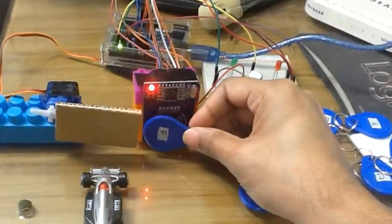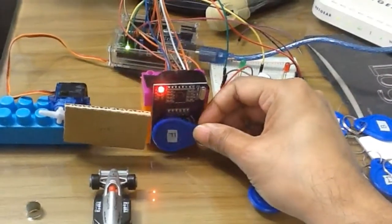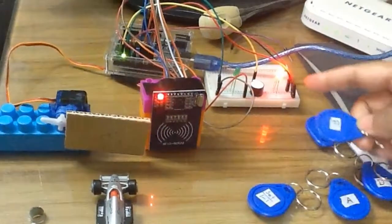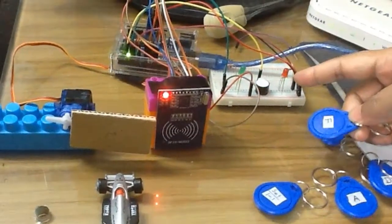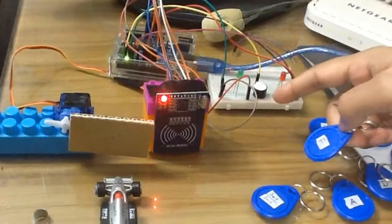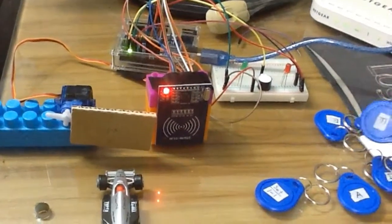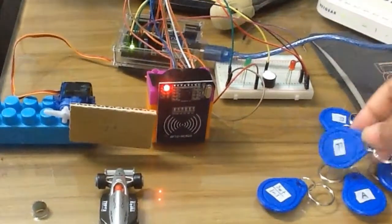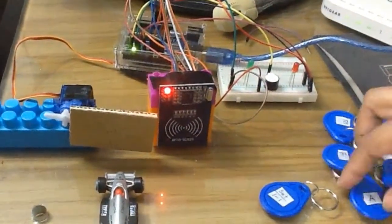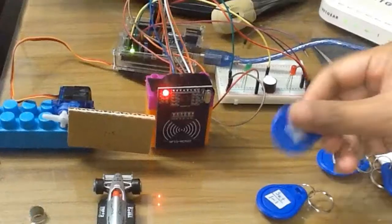If I give another invalid tag, the system is not letting me in and the red LED is blinking, that means it is not a valid card.